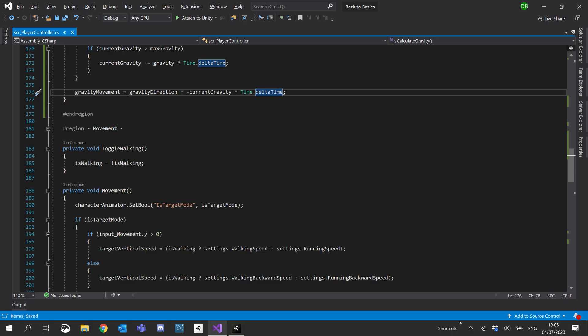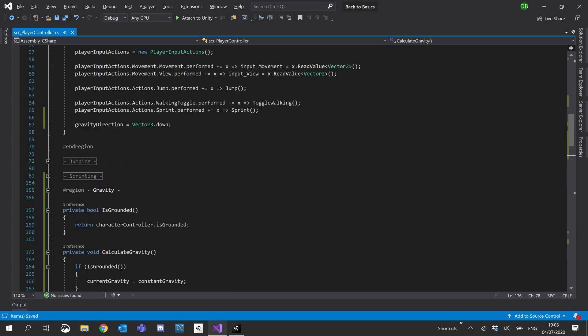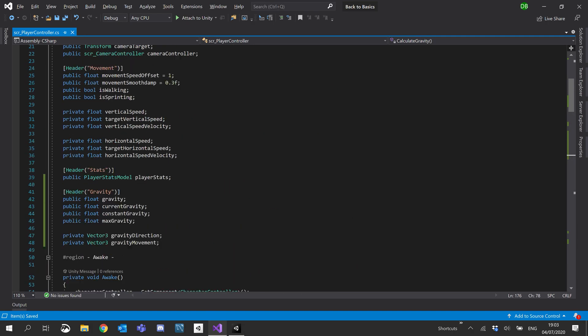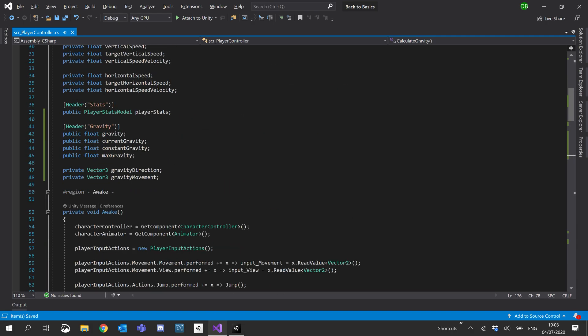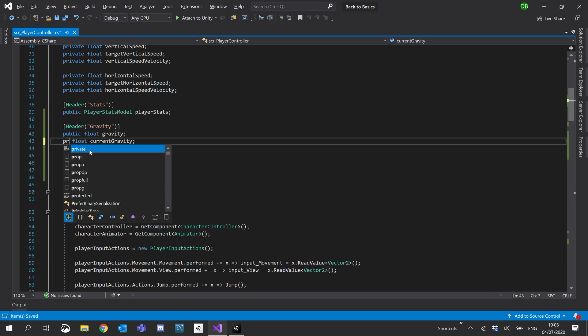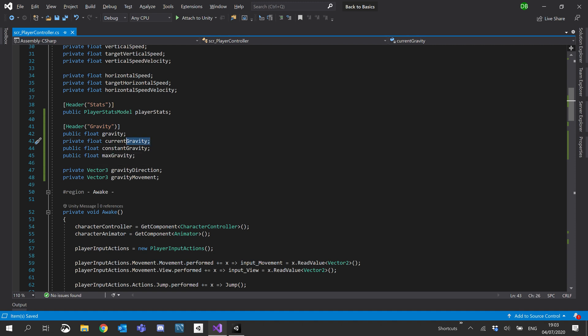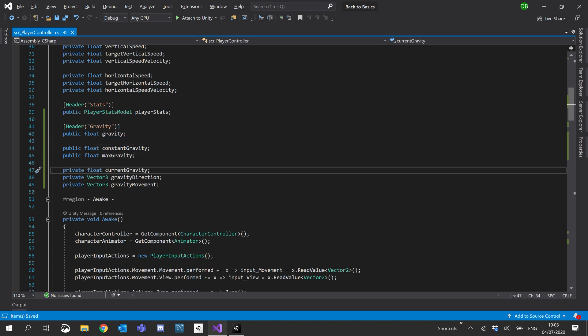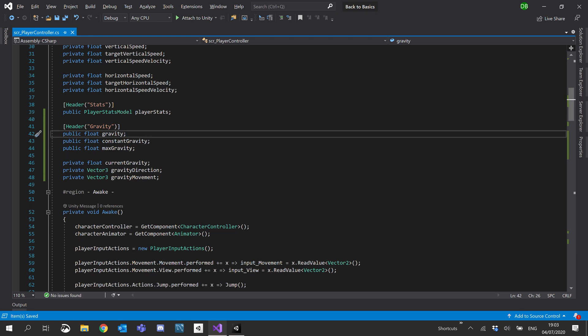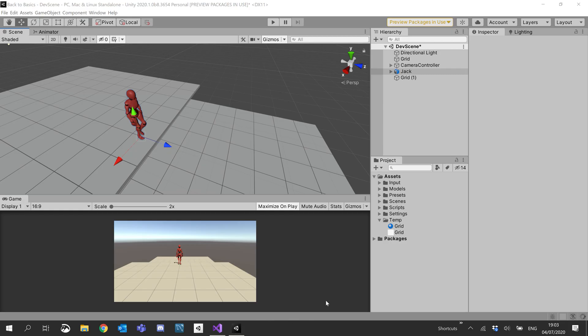So lastly, I am going to make that variable private now. Now current gravity, we don't need to see that. So I'll pop that into a private. And I'm actually going to move that down with our other little privates here. There we go. So just make sure in the inspector it looks all good.